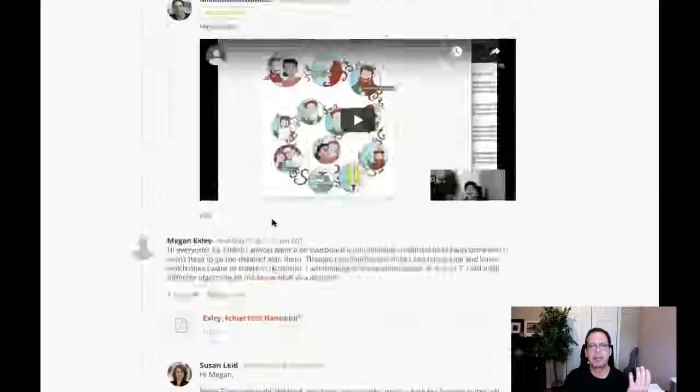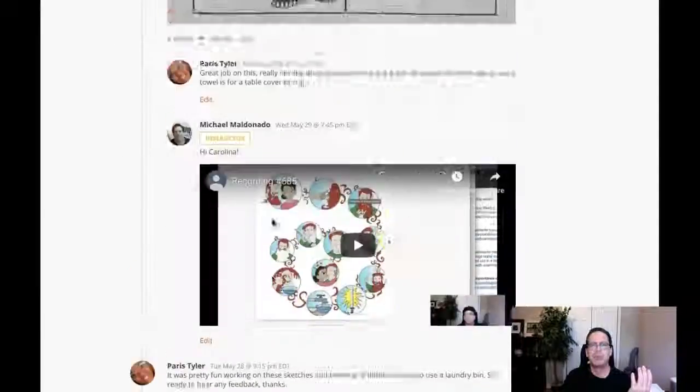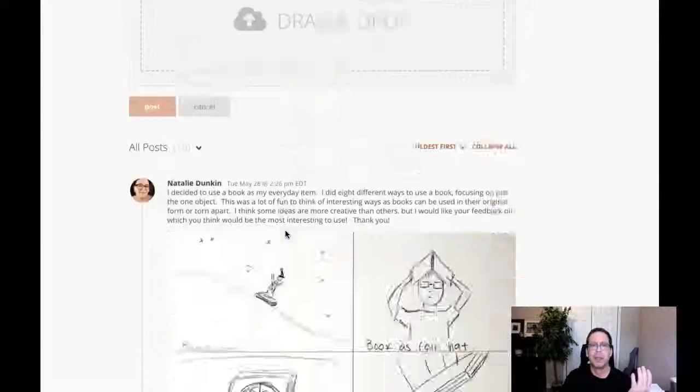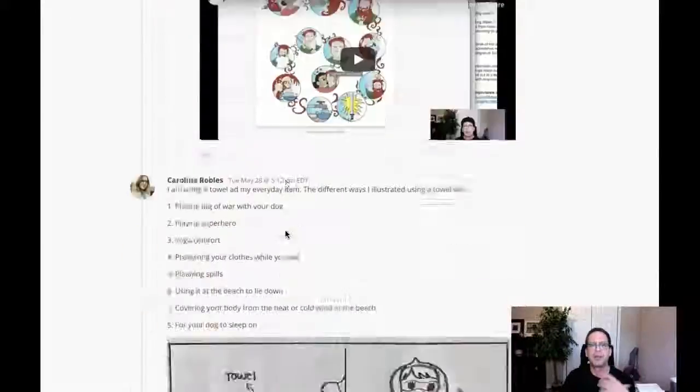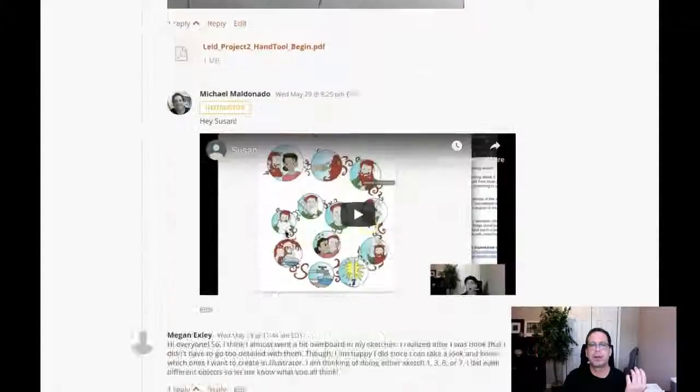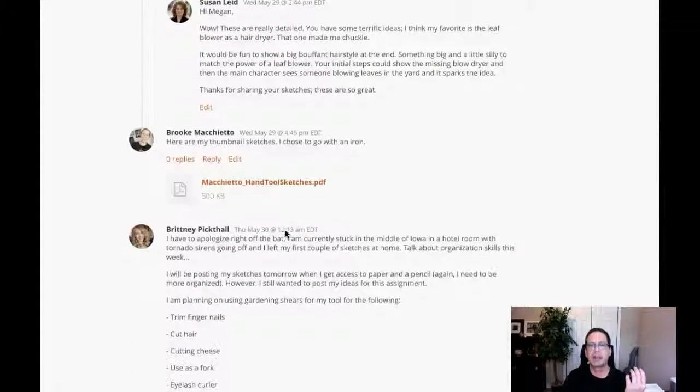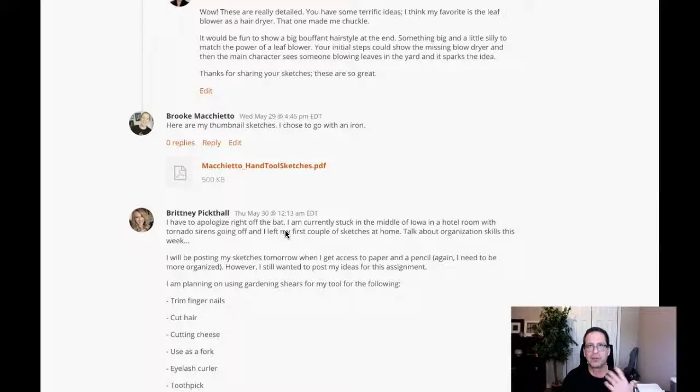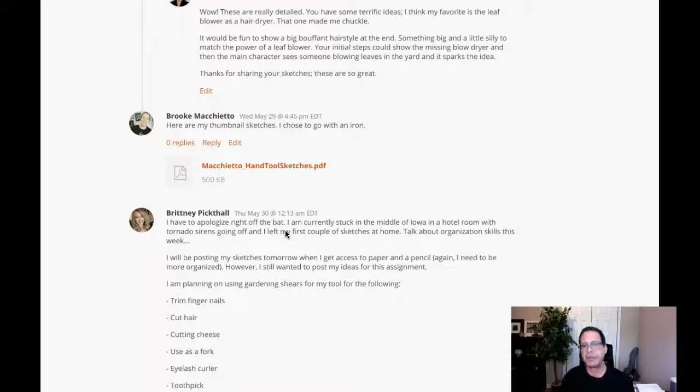But in the meantime, what I would like you to do is just review a few of these videos that I've posted and, you know, we're all working on the same project. So a lot of the comments in the videos posted to other students will be applicable to your work and your setup and the way that you're setting up this linear narrative.